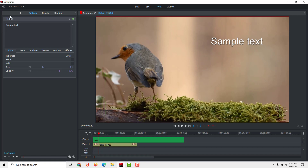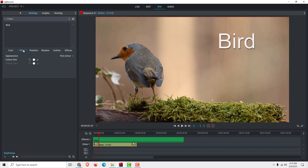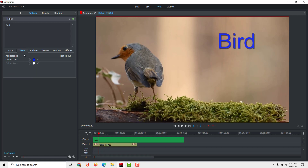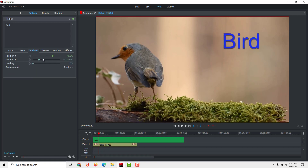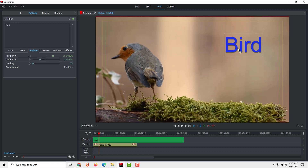To change it, just edit the properties here — let's increase the size and reduce the opacity. We can also change the font and the color, and under the position settings you can fine-tune the placement, but it's often easier to just drag and drop.